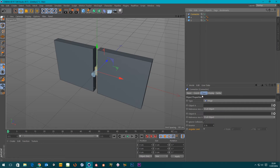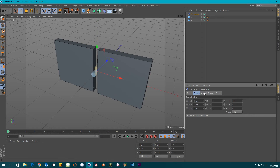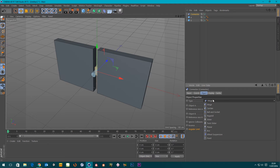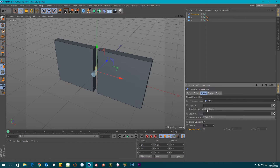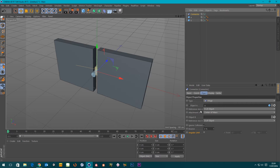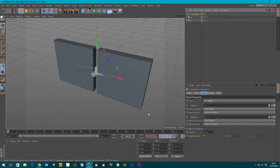Now let's click on the connector. On the Object tab, the type is already set to Hinge — we've got all these different kinds of connectors and I'll go into each one in separate tutorials, but for this one let's stick with the Hinge. Object A is asking what object A is, so we can put that in there, then we've got Object B, a reference axis, and where it's attached.